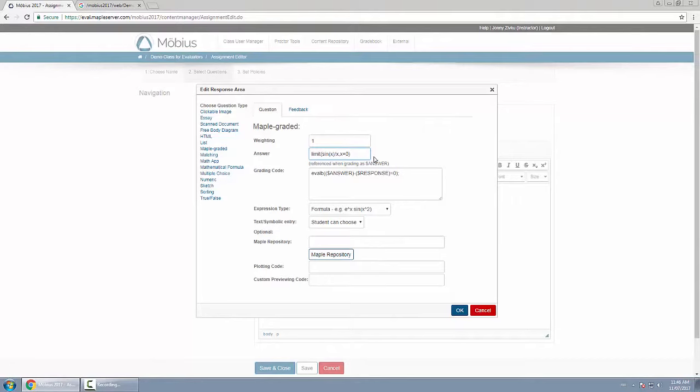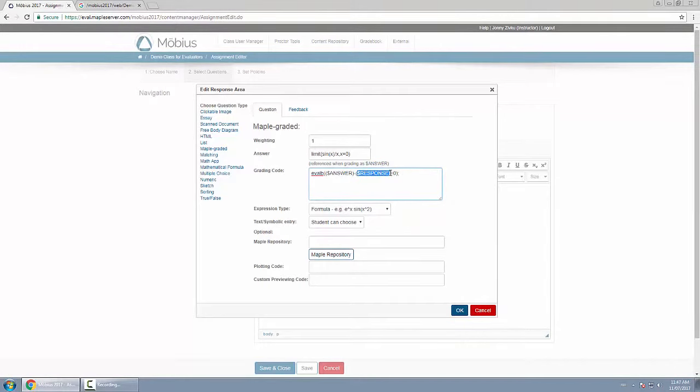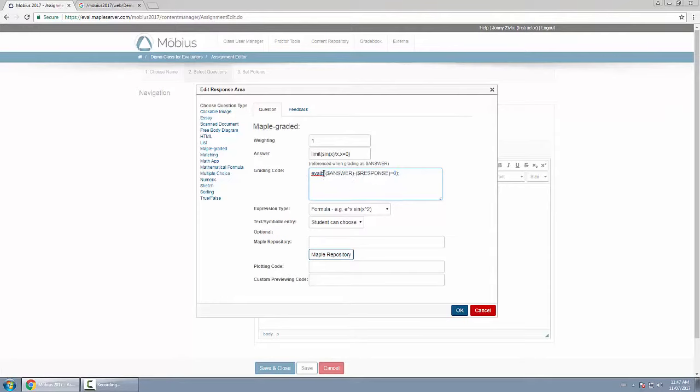Now going a little bit further, you can also customize the grading code below. So by default it simply takes the correct answer which is stored as dollar sign answer, then subtracts the student's response, and if that equals zero then evalb returns true. If it doesn't equal zero then evalb returns false. This is a boolean evaluation.